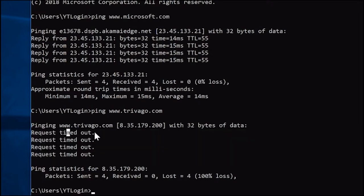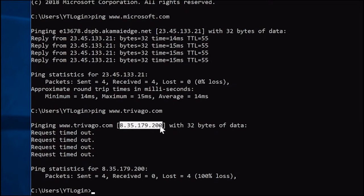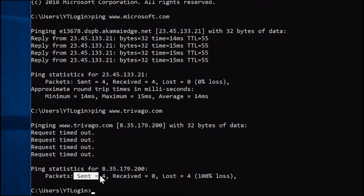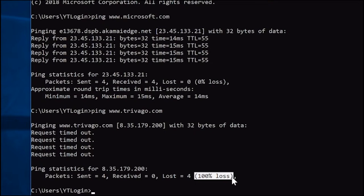All four packets sent timed out. The ping command waited and the server didn't respond — there's only a certain amount of time ping will wait for a response. Four packets were sent, zero received. trivago.com is located at its IP address and the server just never responded, giving us 100% packet loss.